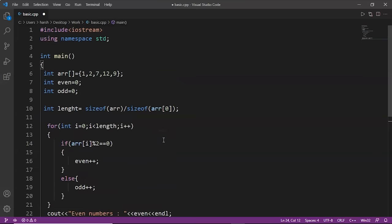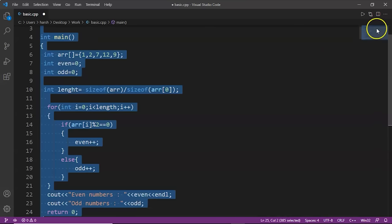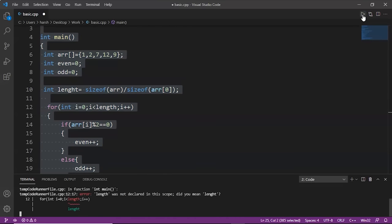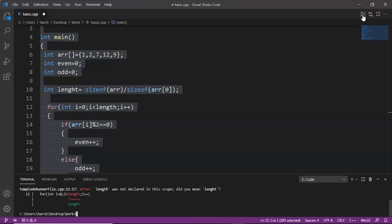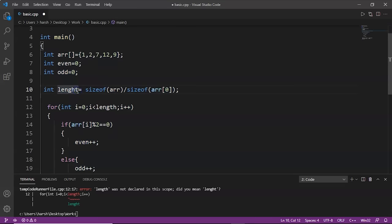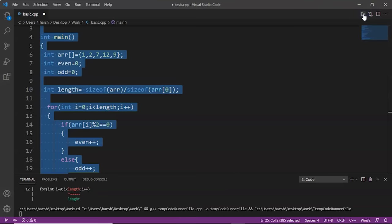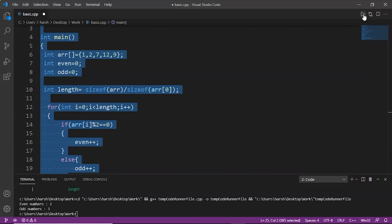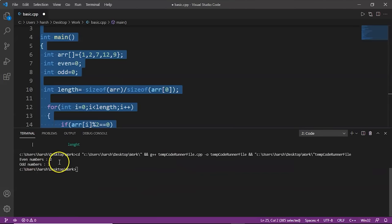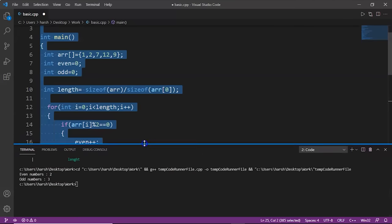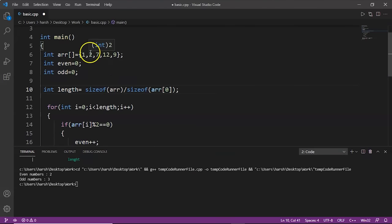Let's try to run this one. There was a spelling error, but after fixing it, here is the output: even numbers 2, odd numbers 3. We can verify: the even numbers are 2 and 12 — two even numbers; and 7, 1, and 9 — three odd numbers. So in this example we used arrays, for loop, and if-else.